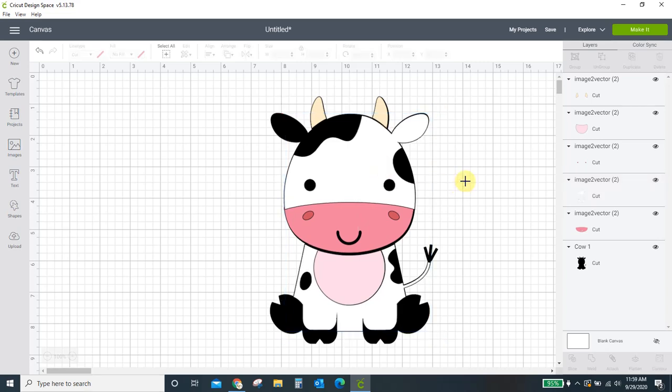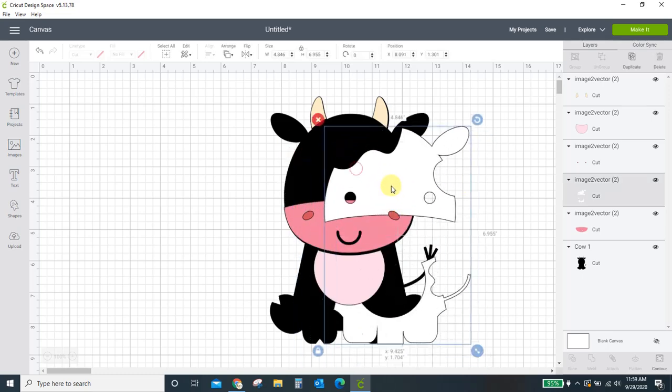Okay. So that's it. You can use any PNG, any SVG at all, and make it an SVG. Put it into Cricut Design Space and create your own designs. But I do want to say again, since this was free, cheap and easy, it's not perfect. You will always, always have cleanup to do.